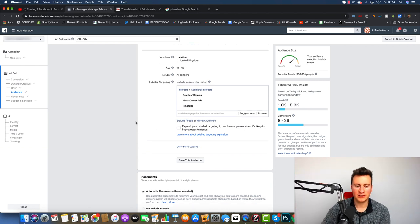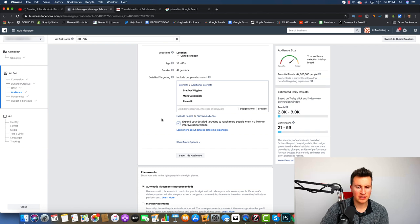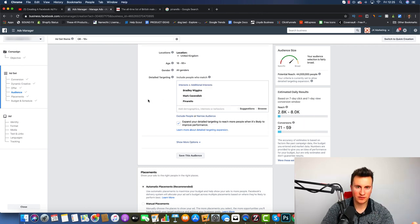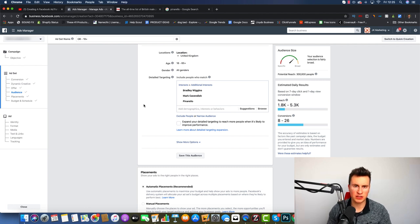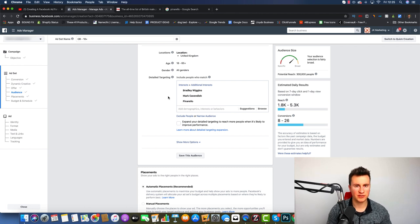This 'Expand your detail targeting' checkbox — I get asked all the time whether to check it or not. Just to illustrate what it does: our potential reach is currently 300,000 people. If I check it, it goes up to 44 million — essentially the whole UK population over 18. It basically tells Facebook that if they feel they can get more conversions by targeting people outside our set conditions, they have permission to do so. In the beginning, I strongly recommend leaving it unchecked, so you know your results — good or bad — are because of your own targeting decisions.